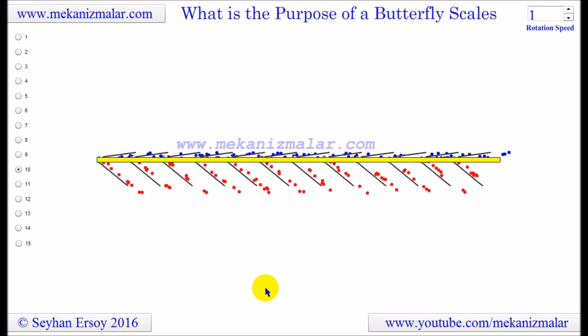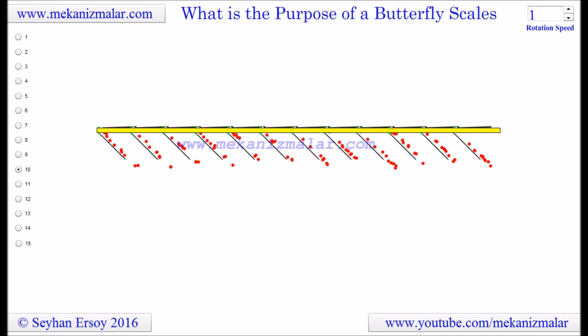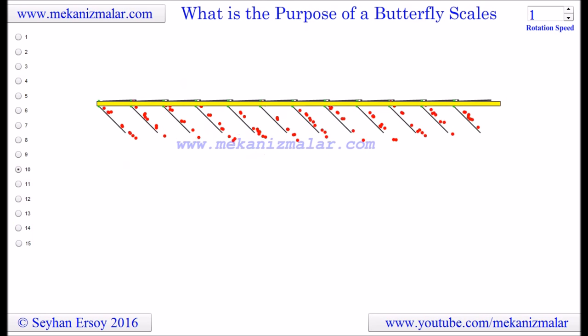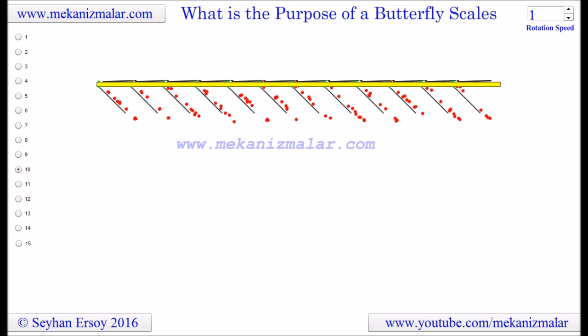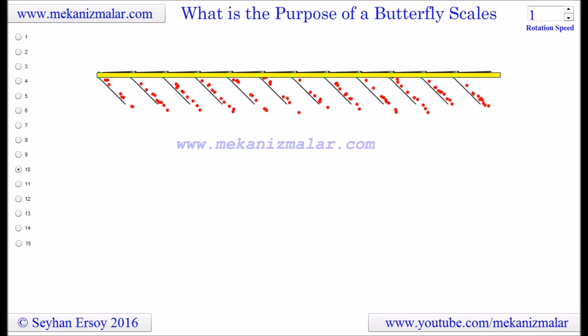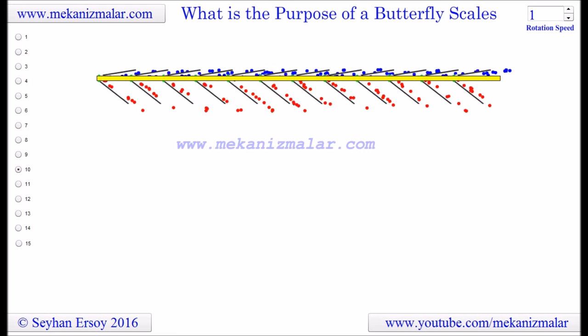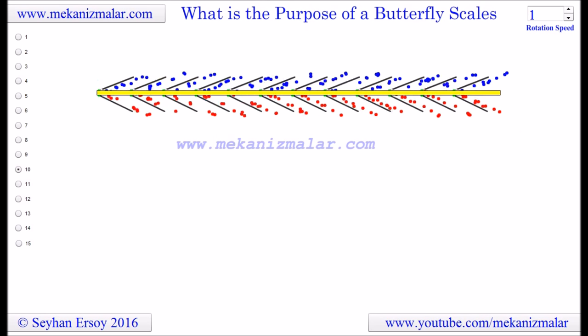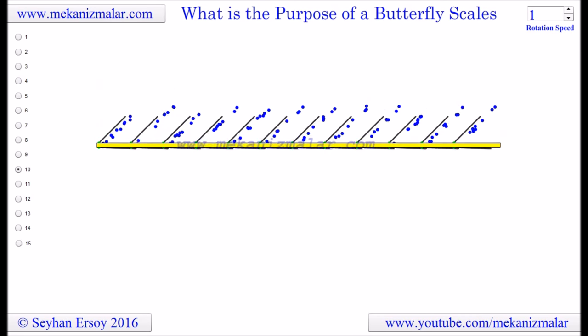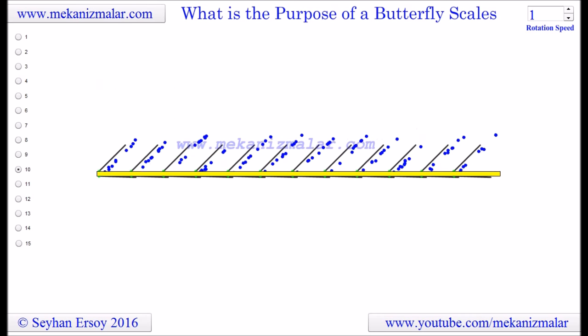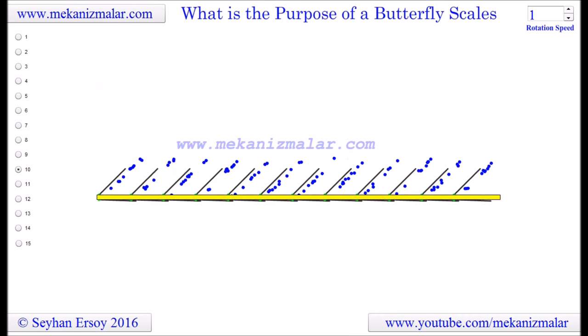Please click the next video link to see my butterfly wing scale motion simulation. Thank you for taking the time to watch. If you've enjoyed this video and found it useful, please subscribe to my channel and hit the like button — we appreciate your support.